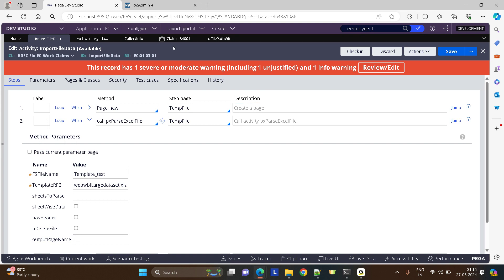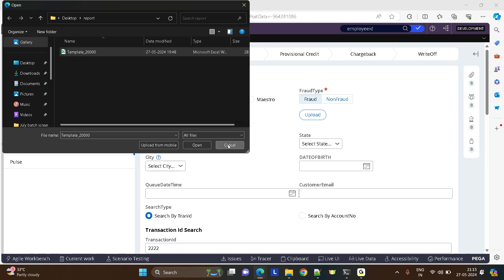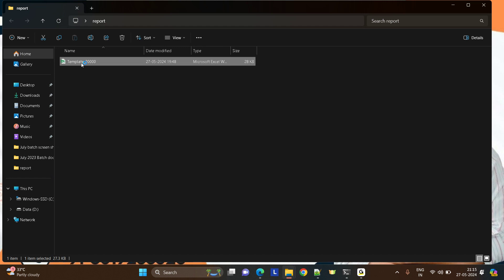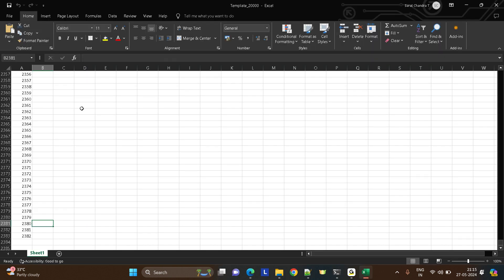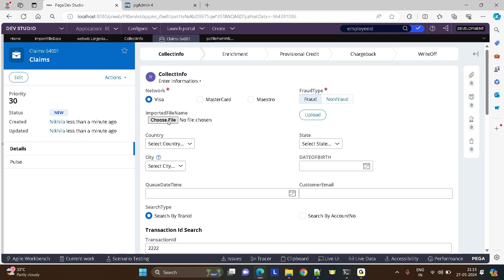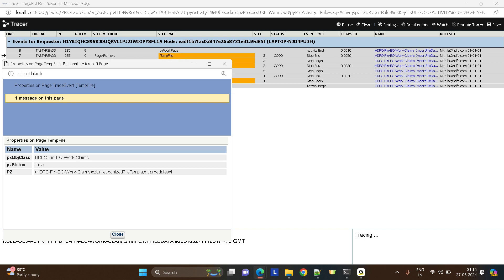I created a work object and tried to upload a file with a huge amount of data — close to 2,300 numbers in that file. I tried to upload the file, clicked the upload button, went to the tracer, and got an error. It says 'large dataset'. The reason is the content in the file is more than 2 GB and it's not fitting in the blob column.